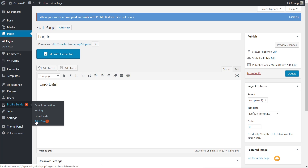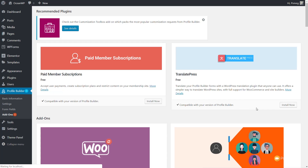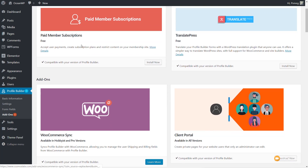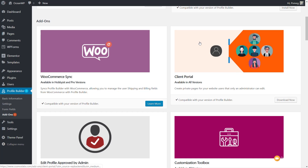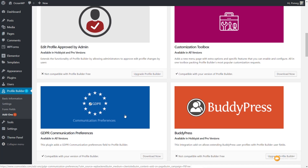Before we take a look at all the settings, let's look at what add-ons are available. Some of these are paid for, some are completely free. You can see it tells us which are compatible with the free version. We've got things like paid member subscriptions, translate options, WooCommerce sync, client portals, and so on. If you're in the EU and need GDPR compliance, there are options built into this that are completely free — you simply download, add those in, and get extra functions.